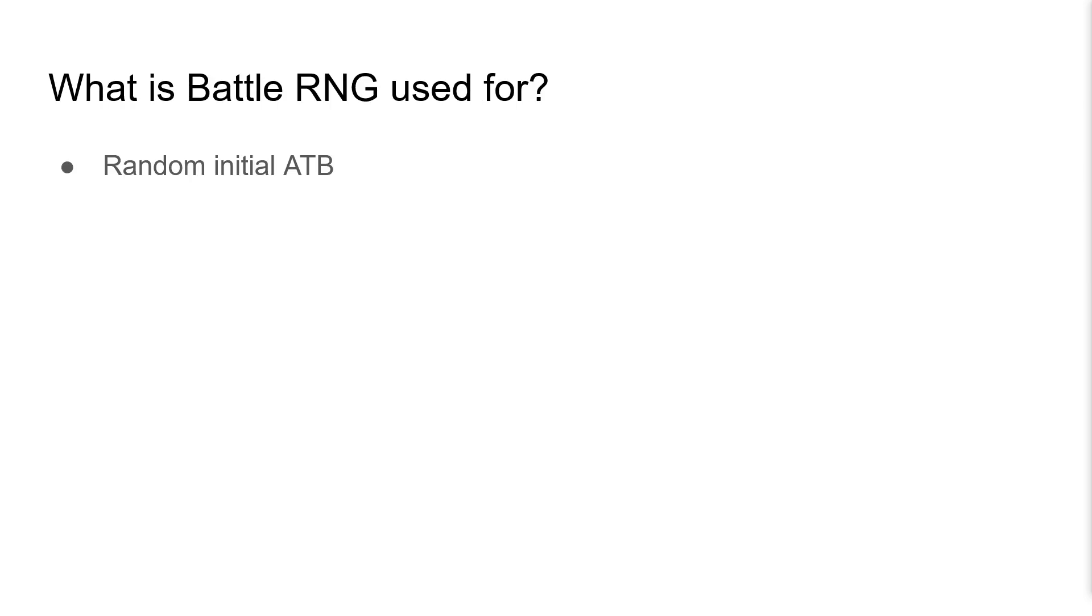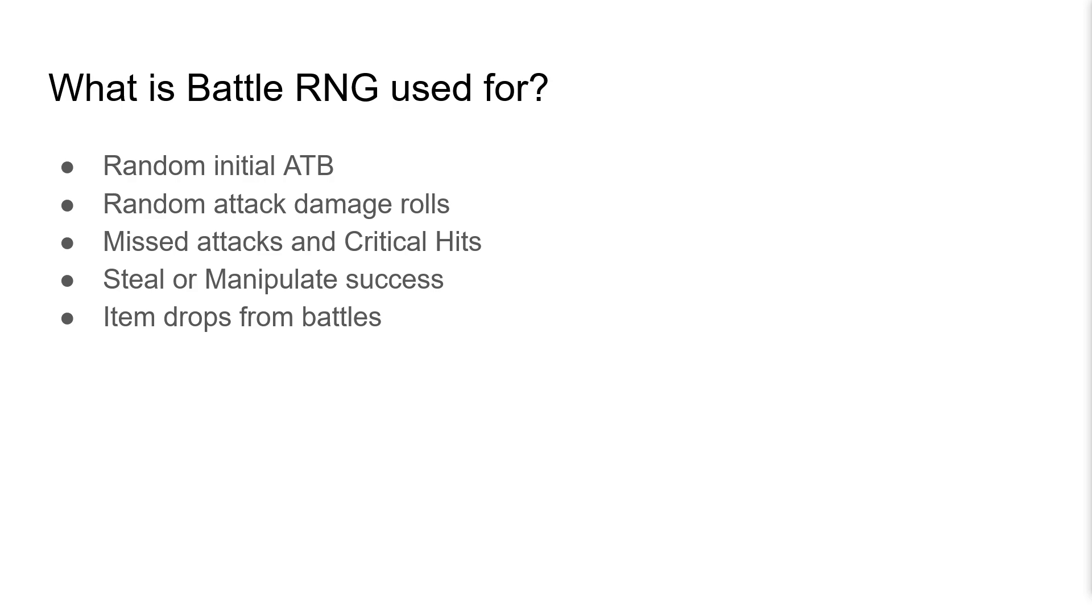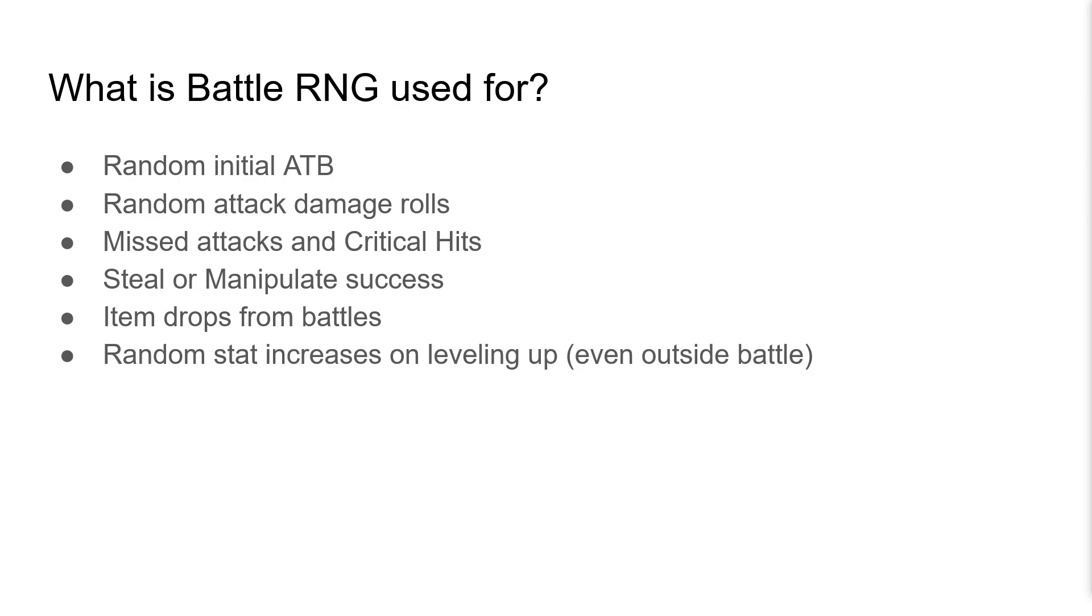BattleRNG is pretty much used for everything that's random within a battle. It's used to determine the ATB values that characters start out with when a battle starts. It's used to determine the exact damage values that attacks do, because they have slight fluctuations in the amount of damage they do. It's used to determine if attacks will miss, or if they will land with a critical hit. It's used to determine whether steal or manipulate is successful. It's used to determine whether items drop from the end of battle. It's used to determine the random amounts by which stats increase when characters level up.